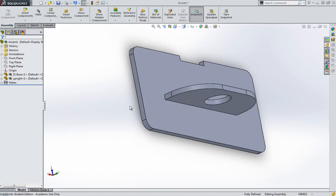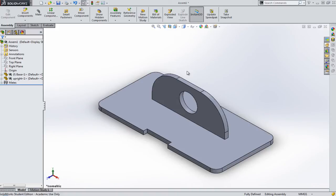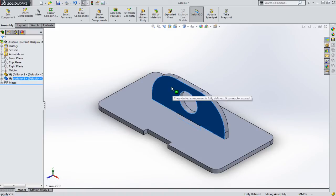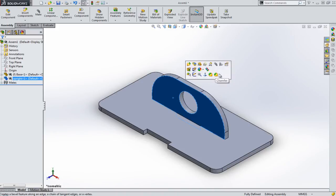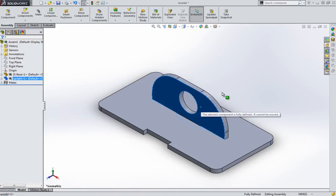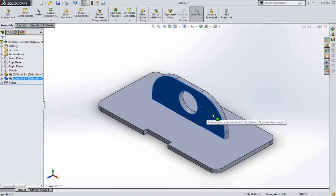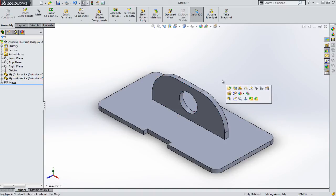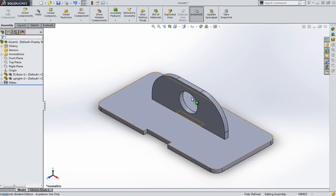So what I've now got is the model is fully defined. If I just change the camera angle for a second, I can't pull that around anymore. That's locked in. In fact, as I try and move it around, the computer tells me the selected component is fully defined and cannot be moved. So that part's locked in.